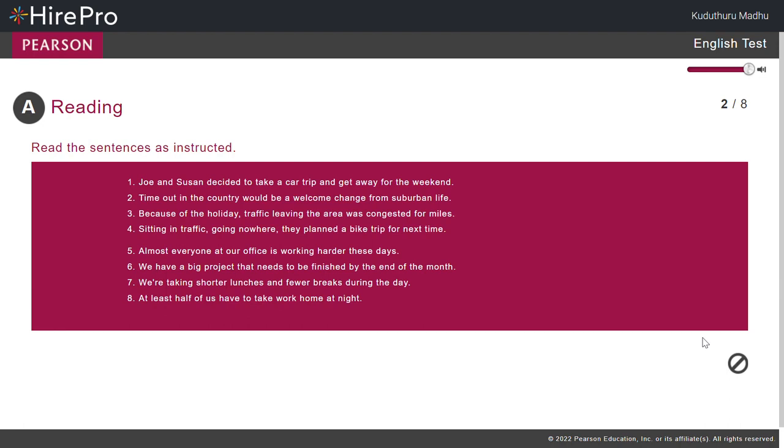Now read Sentence 2. Time out in the country would be a welcome change from suburban life.